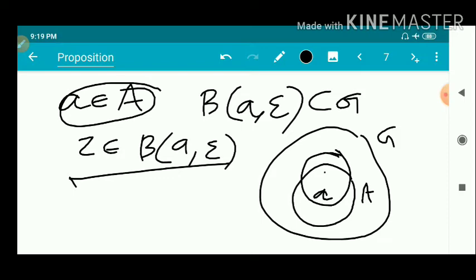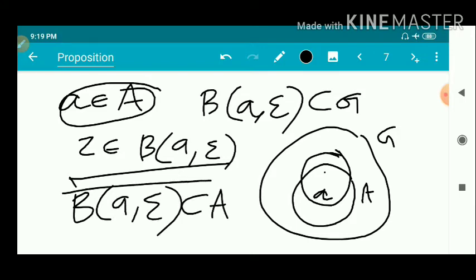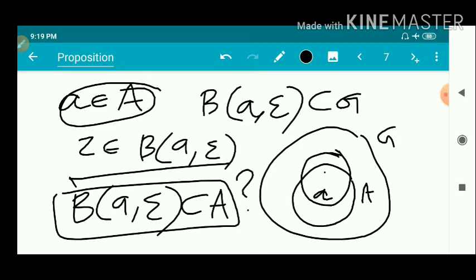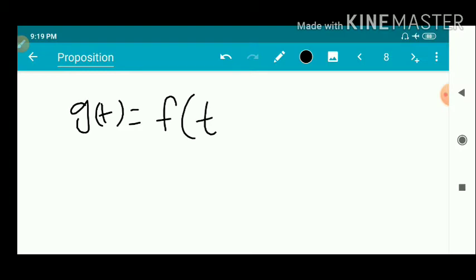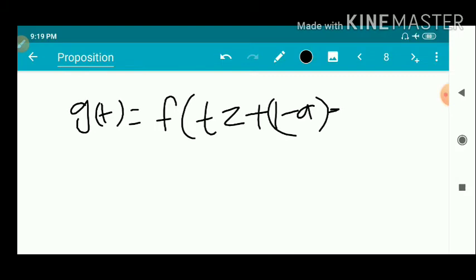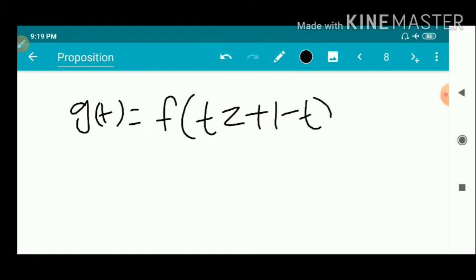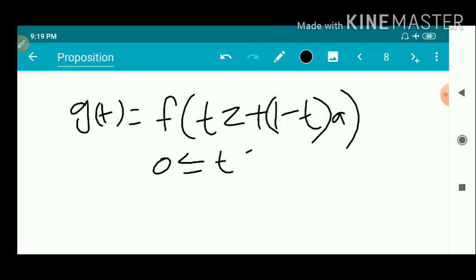Take a small a as an arbitrary point and capital A. One interior point — we need to prove that a contains a neighborhood completely contained in capital A. For this, we define a function g(t) equal to F of tz plus 1 minus t times a.